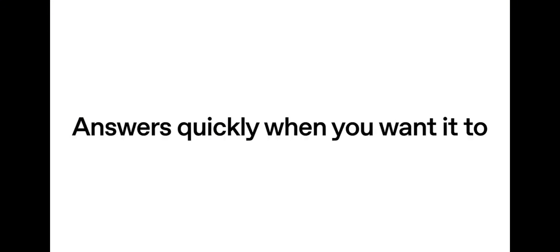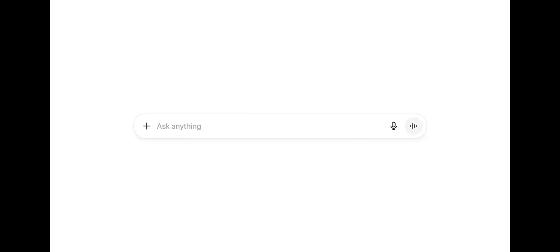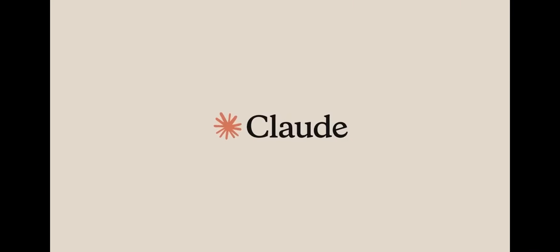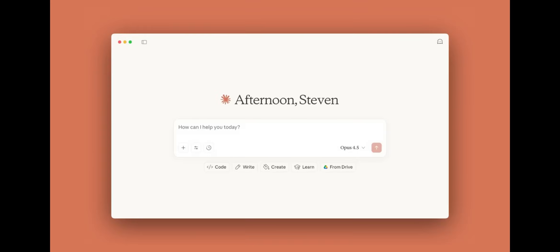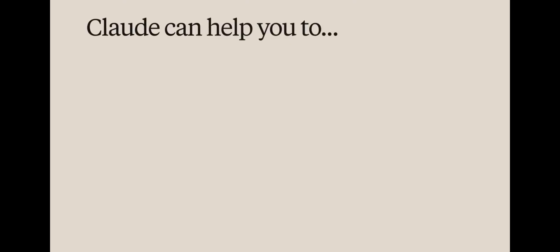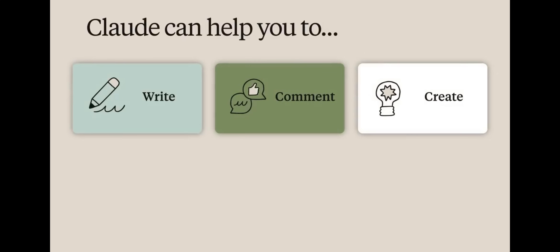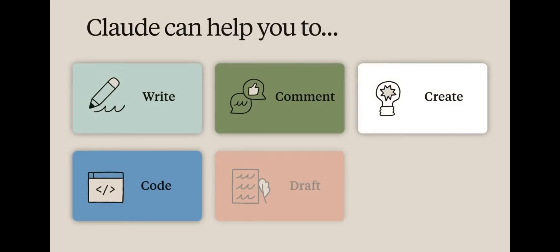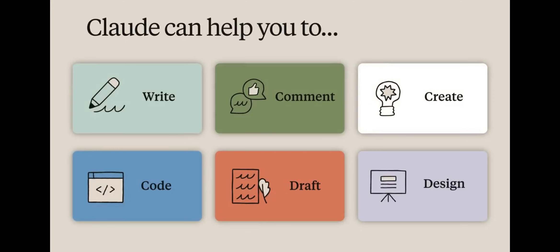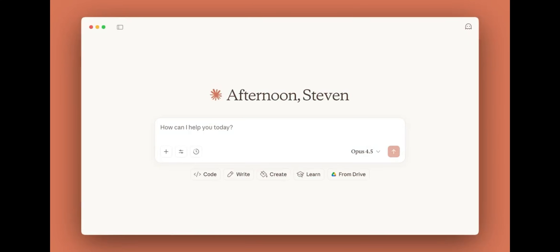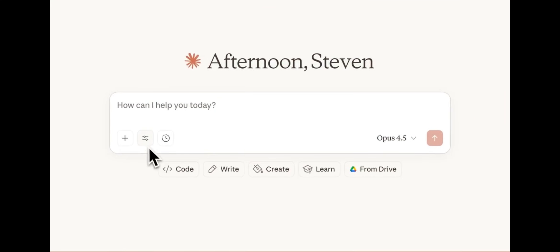Second is Claude. It's built, actually, for deep work. It handles long documents, complex ideas, reports, contracts, and structured thinking. If ChatGPT is fast thinking, then Claude is deep thinking.